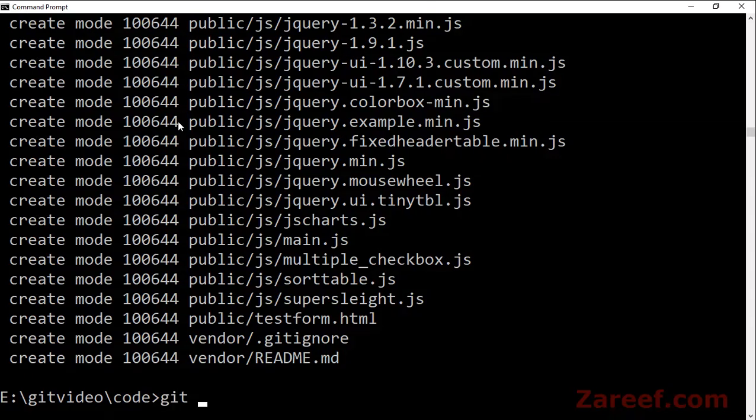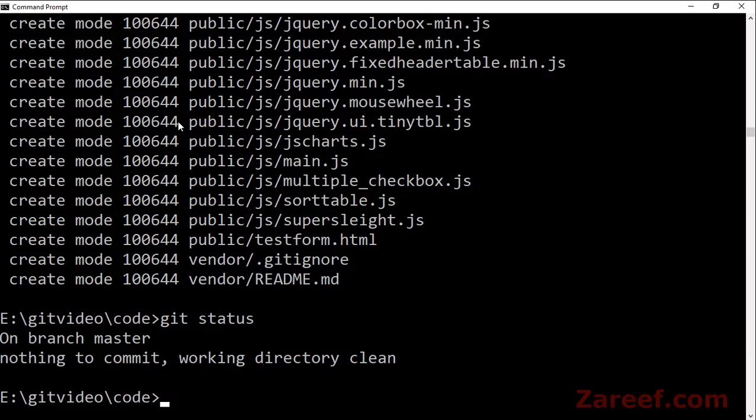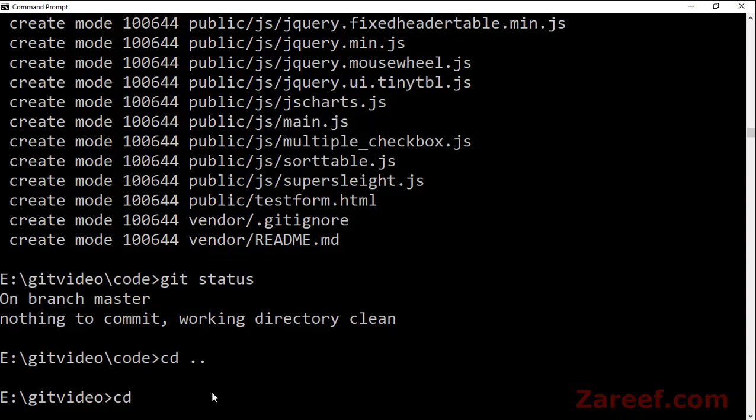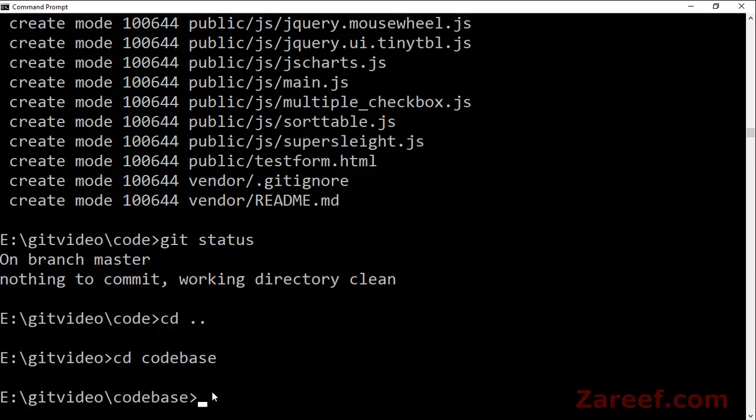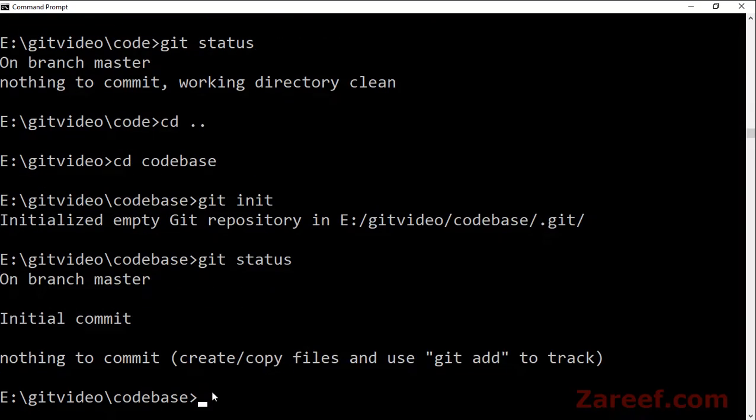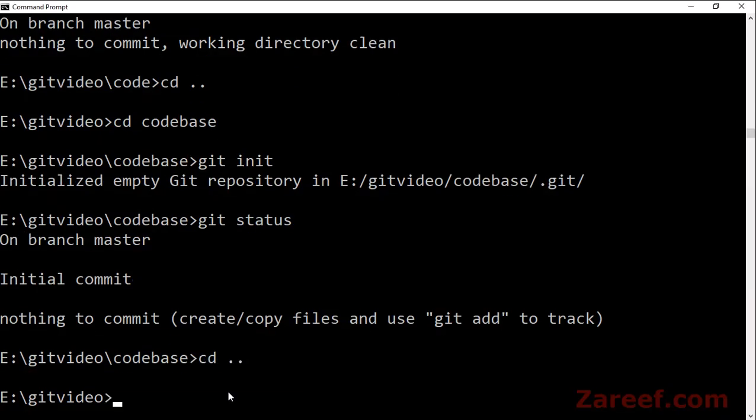Now see the status, nothing to commit. So now we need to add a very specific command. Before doing that, let's go to code_base and also initialize the repository here. Now check the status. It is at initial commit.